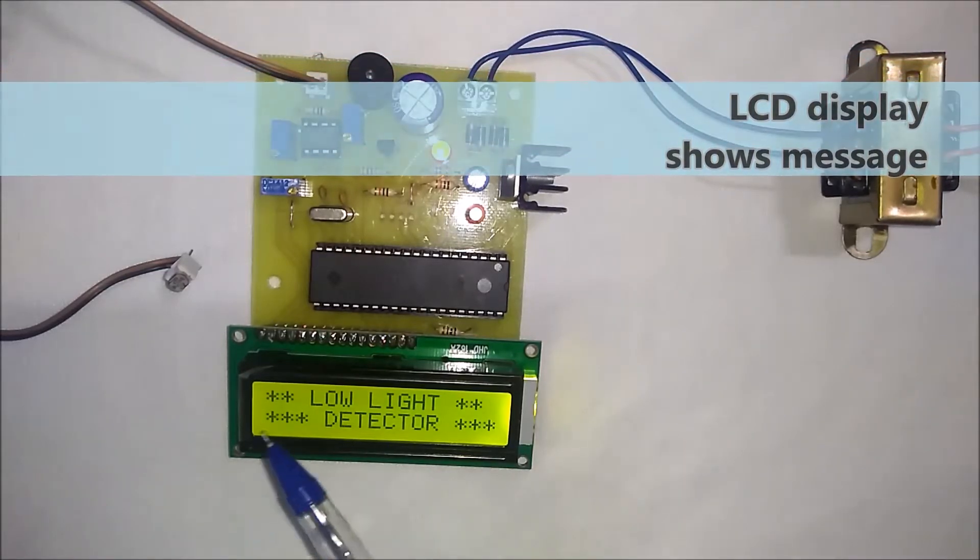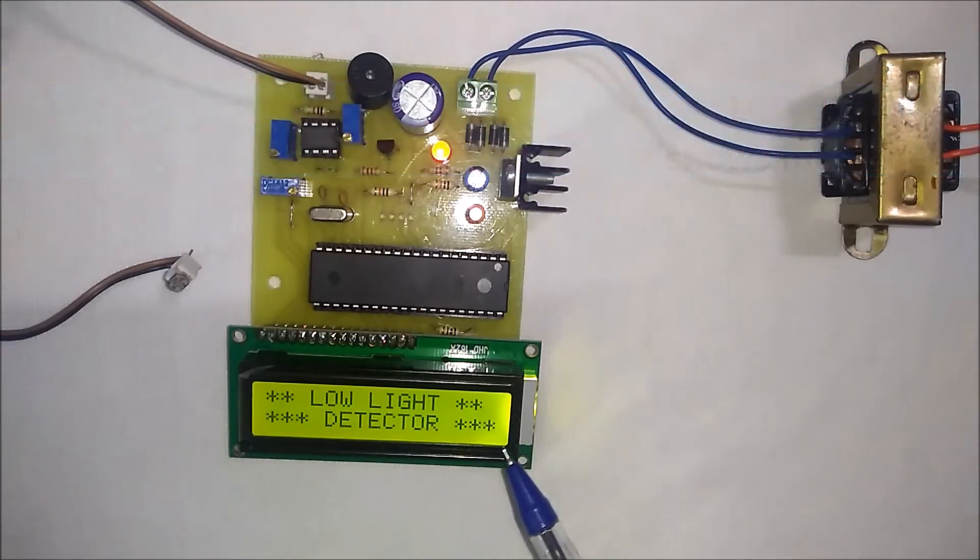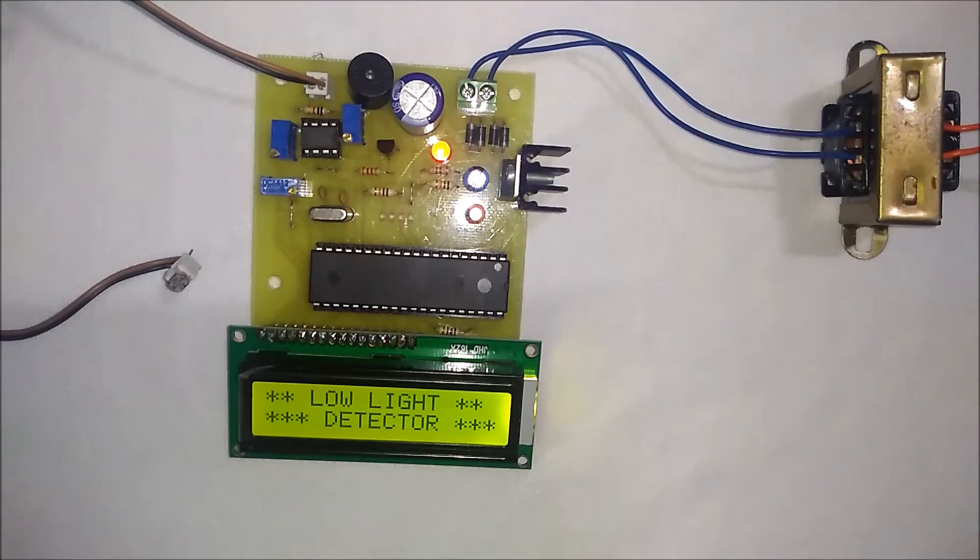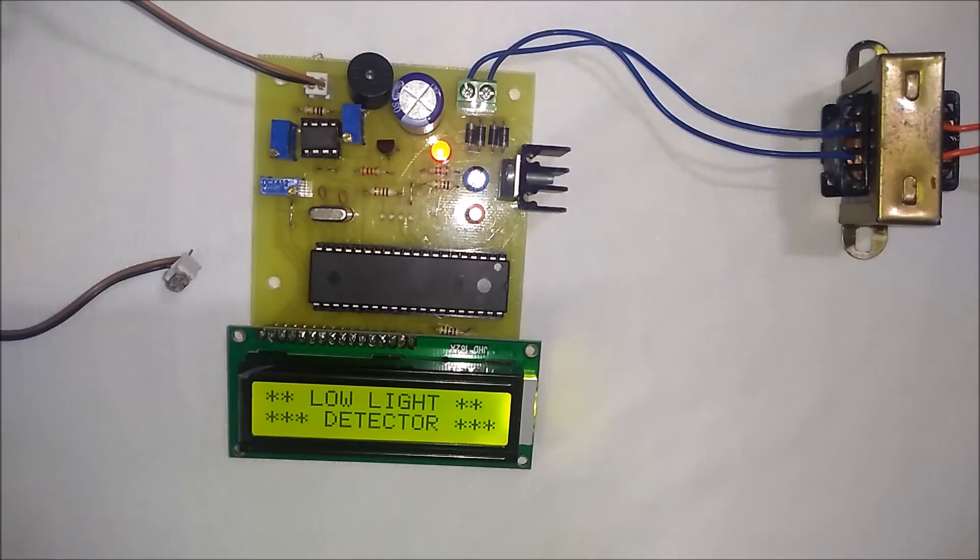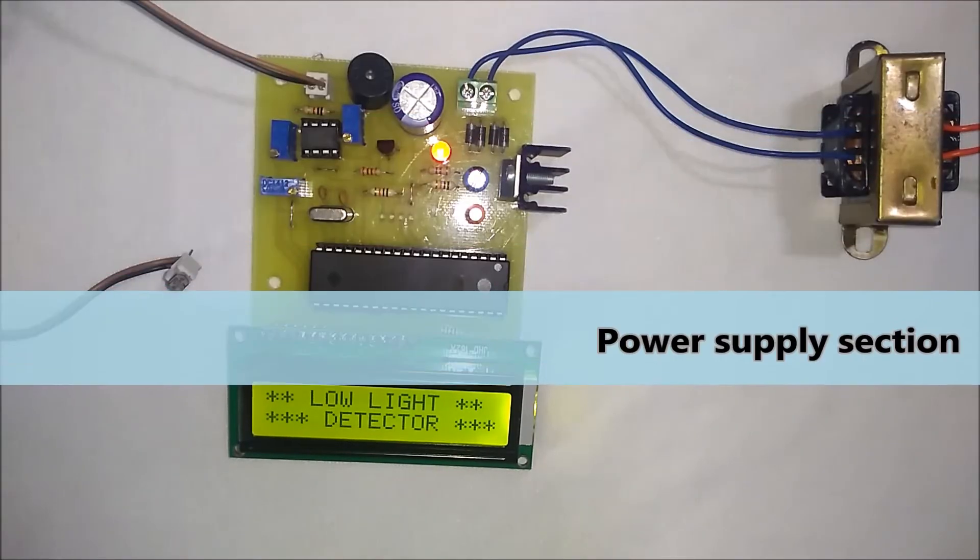As you can see, whenever the power supply is turned on, it just displays the project title as low light detector.